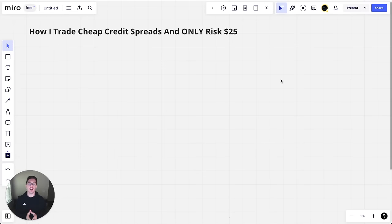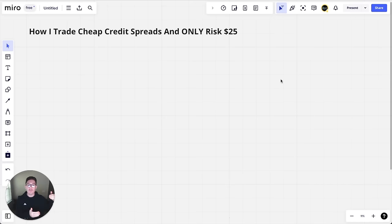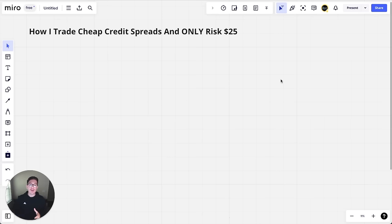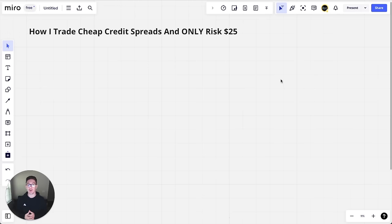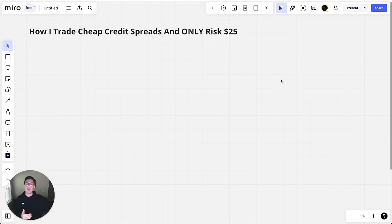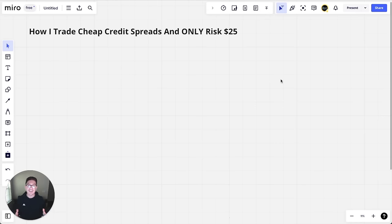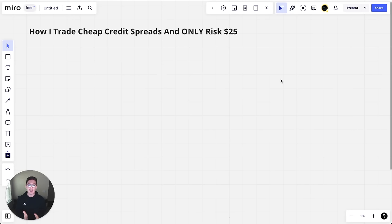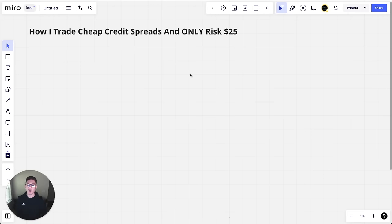So first off, what do I mean by cheap credit spreads? I mean credit spreads that are further out of the money and are cheaper. When they're cheaper, you have a higher win rate, but that means you also have a higher risk or a higher amount that you can lose. You've probably experienced this before if you tried trading cheap credit spreads where you have a lot of winners in a row and then the one loser you have takes away all your profits and more. So I'm going to show you exactly how I trade cheap credit spreads safely and only risking $25. I'm going to show you how I structure the trade, the strategy I use, and everything in depth.